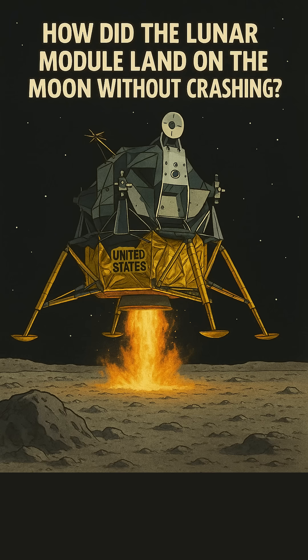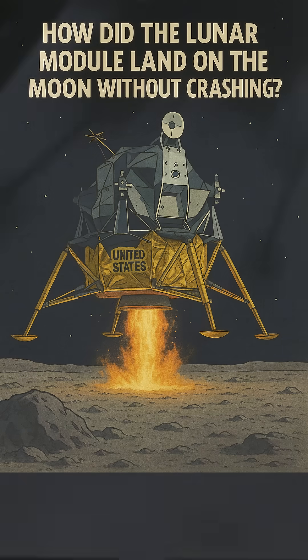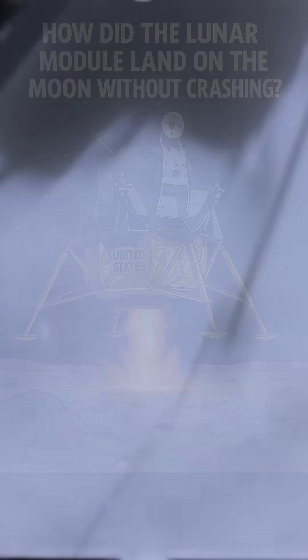How did the lunar module land without crashing on the moon with no GPS? No autopilot? Let's break it down fast.